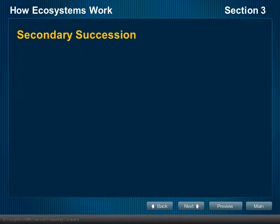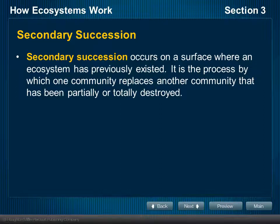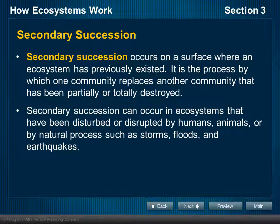Primary succession then leads to what we call secondary succession. Secondary is going to come after the primary, and it occurs on a surface where an ecosystem has previously existed. Secondary only happens after something has already been there. It's a process where one community actually replaces the other — once that new community starts to take hold, it becomes impossible even for the first community to survive. Secondary succession can occur in ecosystems that have been disturbed or disrupted by humans, animals, or by natural processes.